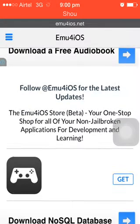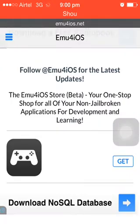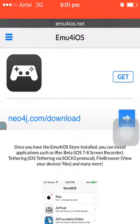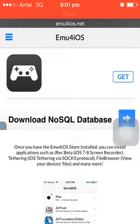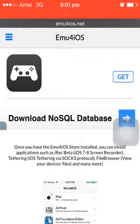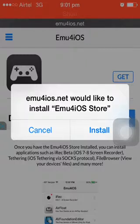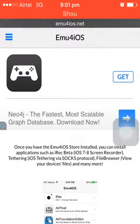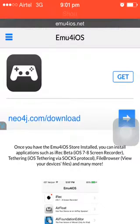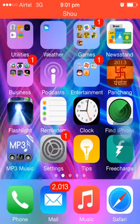On this web page you will find the option — just press Get. When you select Get, it will ask you if you would like to install the emu4ios store. Select Install and it will install this on your phone. Now go back to your home screen.